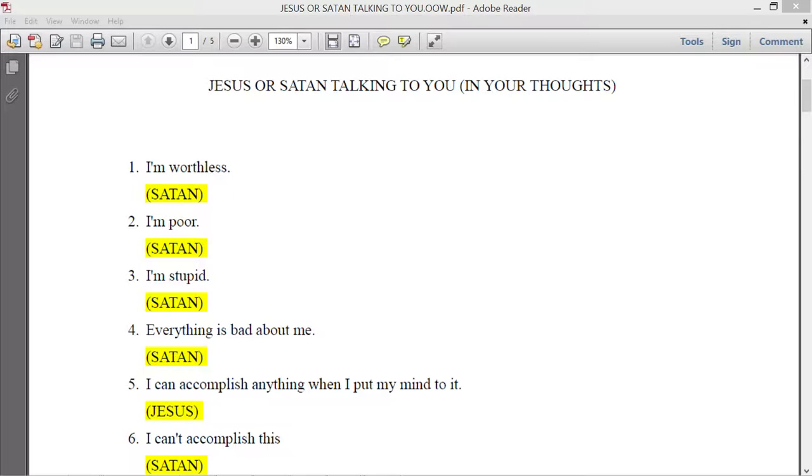So if you entertain those evil thoughts, yes, then it is a sin. But if you are not entertaining those thoughts, it is not a sin.